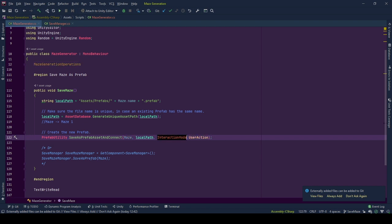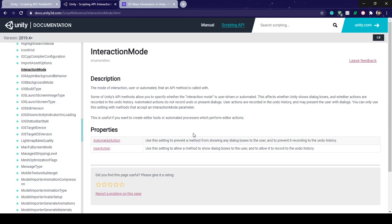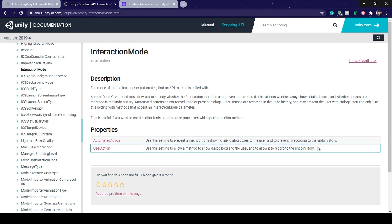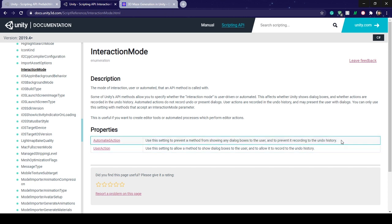Interaction mode is about letting developers undo an action applied to Unity editor. Using user action, we are allowed to undo our action. For details, I will be linking the documentation page.